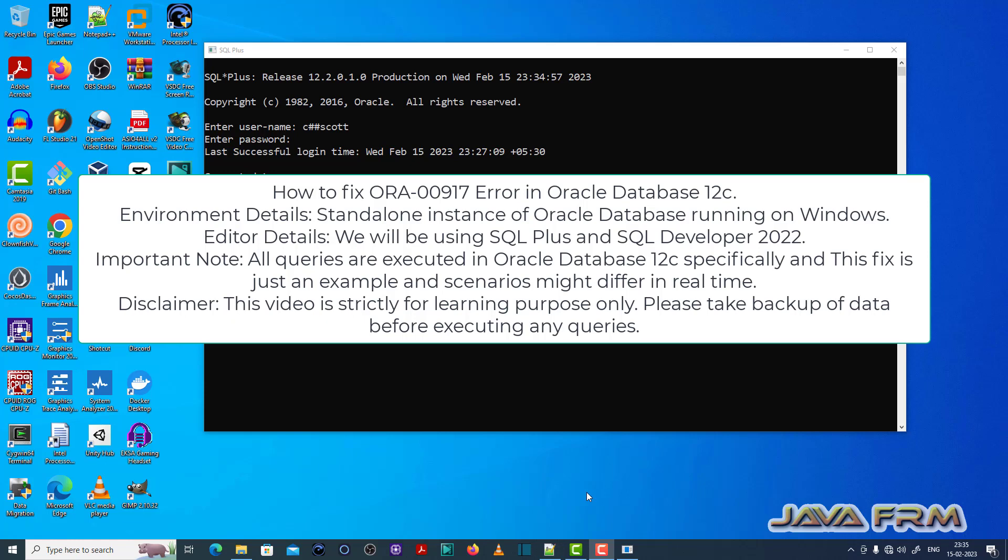Welcome to Jaya Forum. Now I am going to show you how to fix ORA-00917 error in Oracle Database 12c.